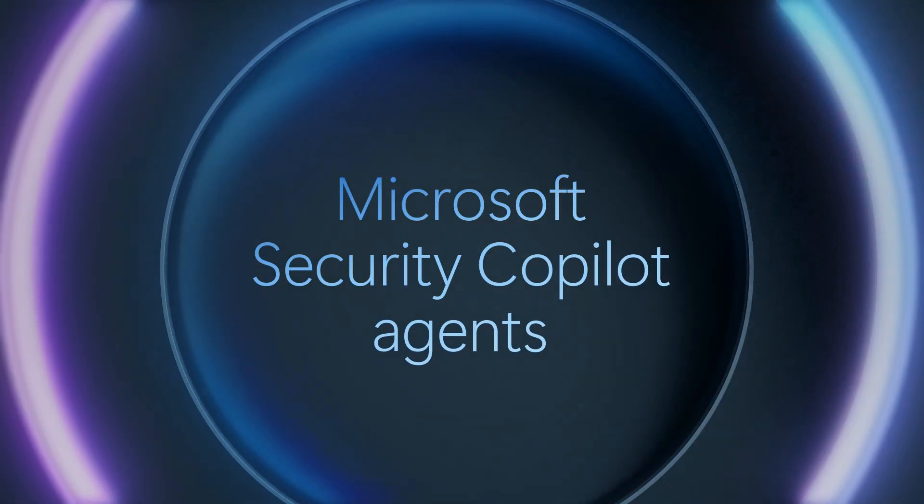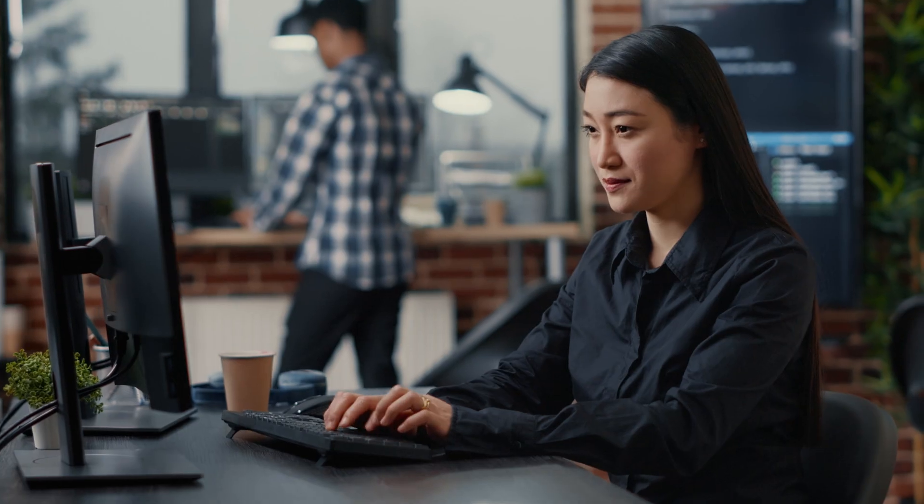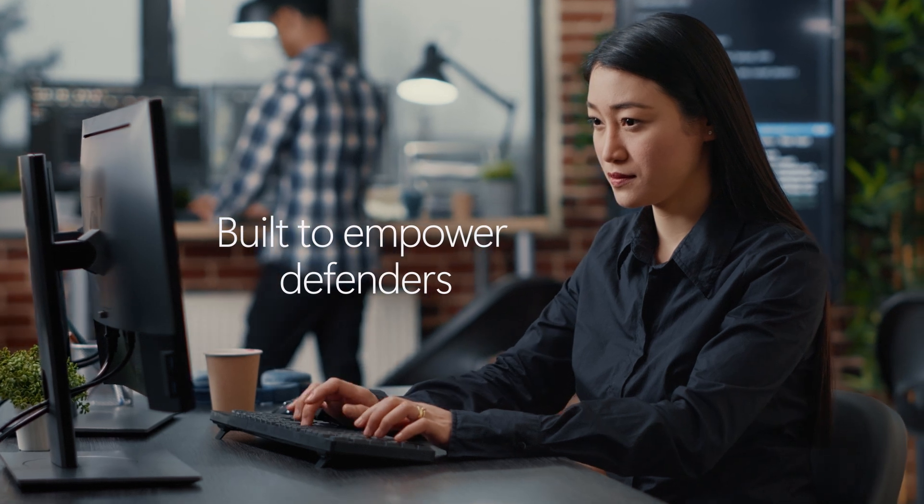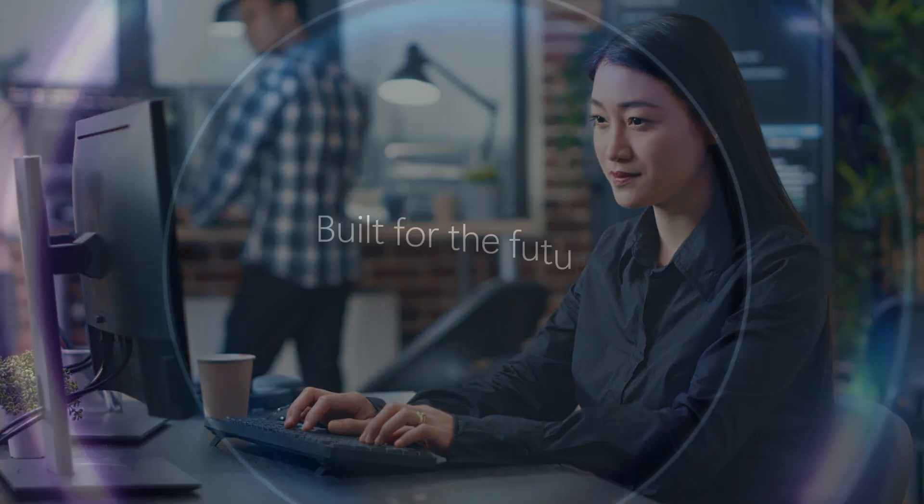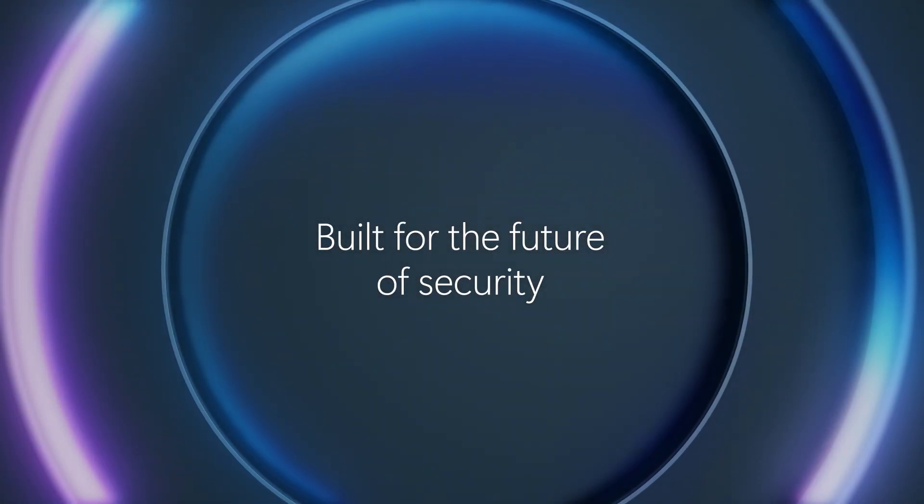Microsoft Security Copilot agents: built to empower defenders, built for the future of security.